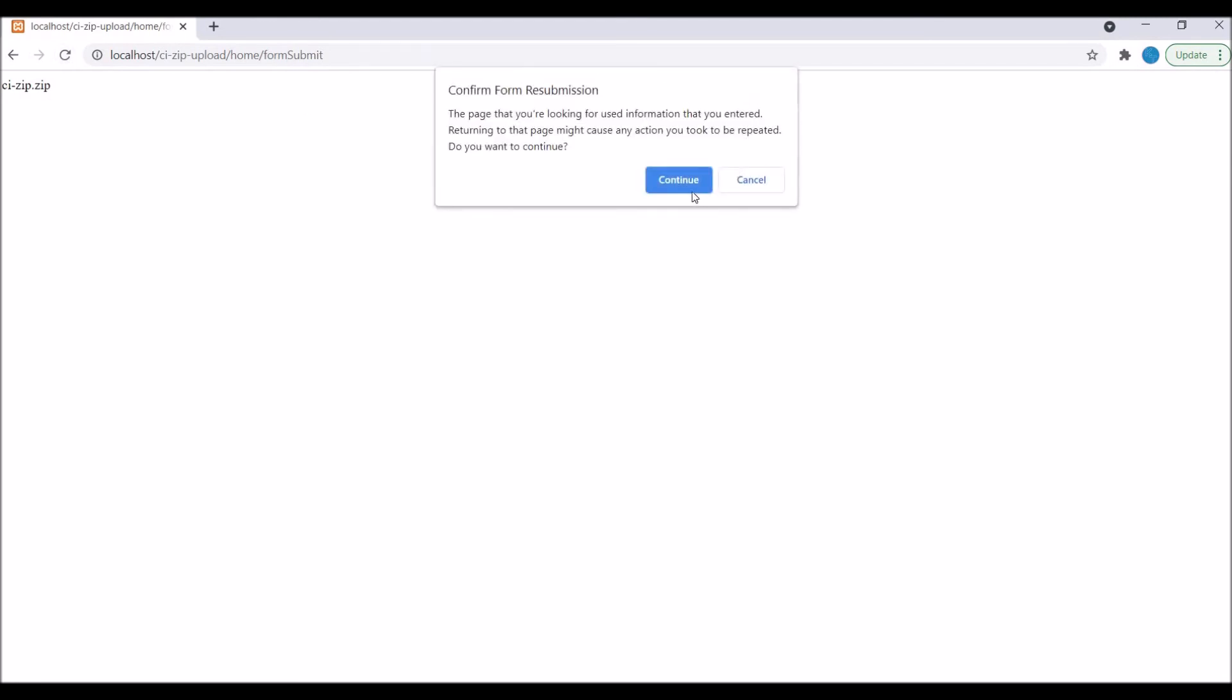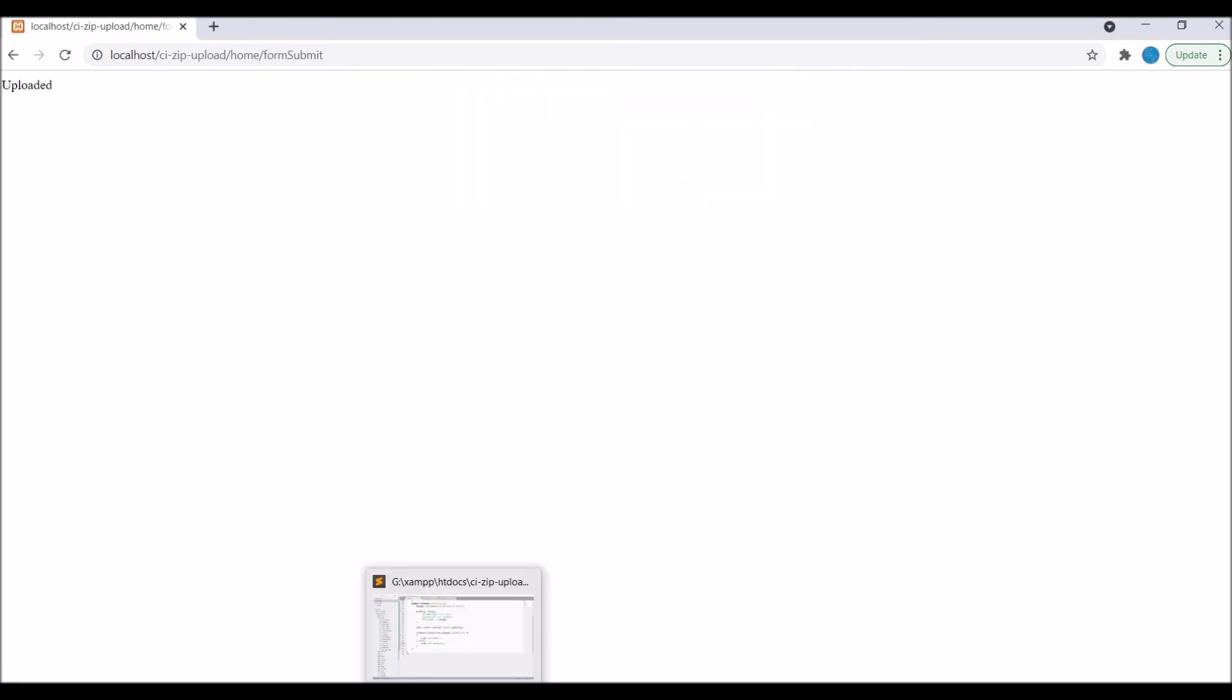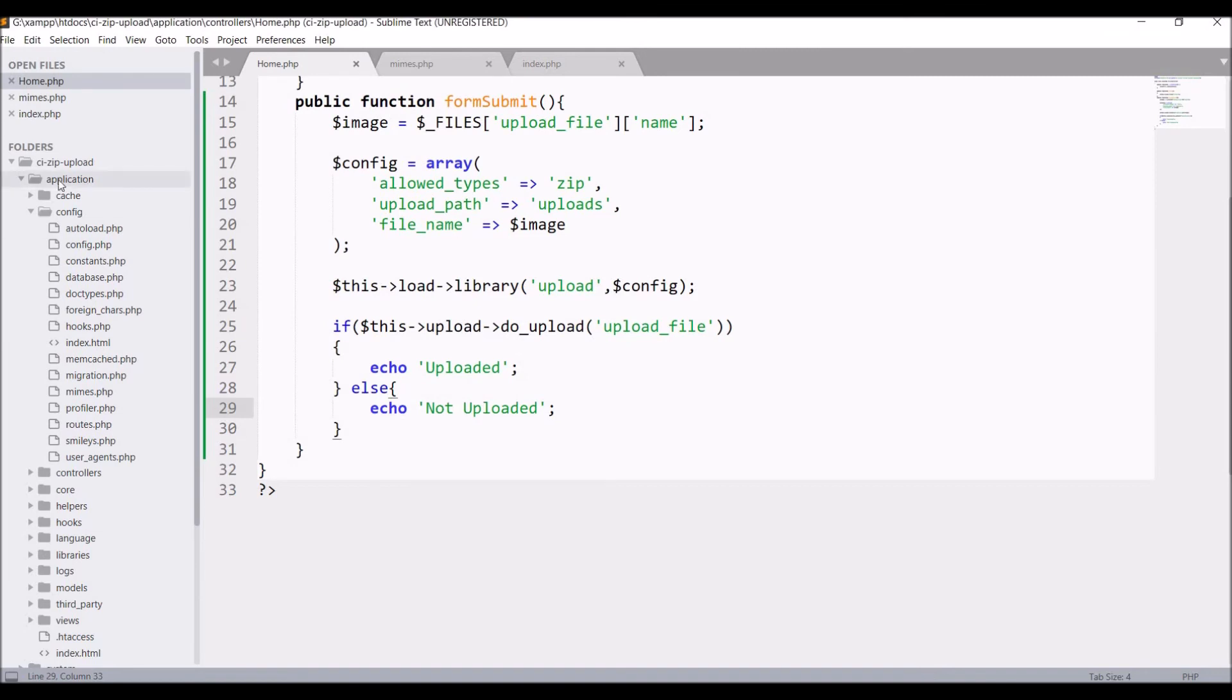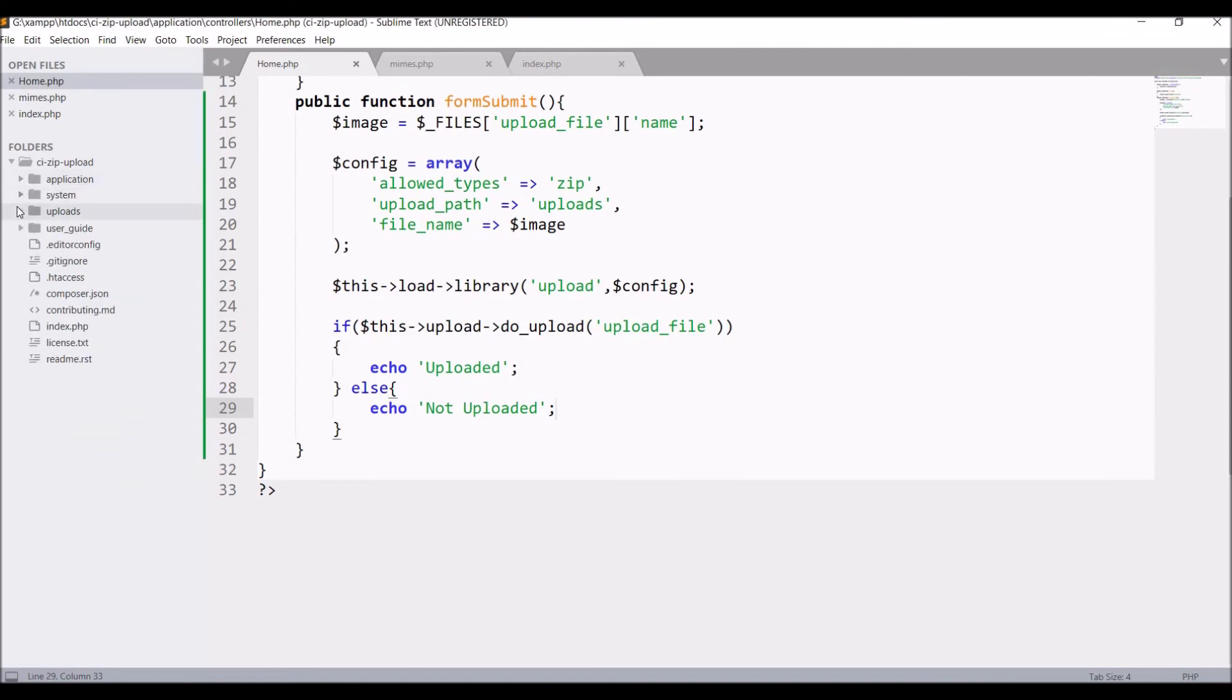Now let's check in browser. Refresh. Now you can see uploaded is coming. Let me check in my folder. In uploads you can see the zip file is uploaded.